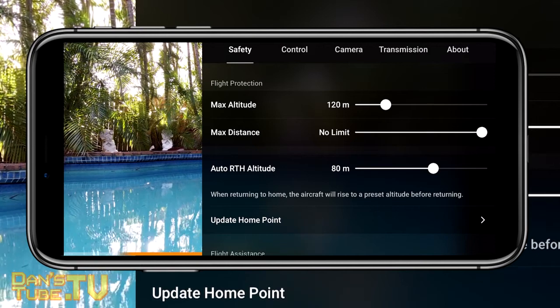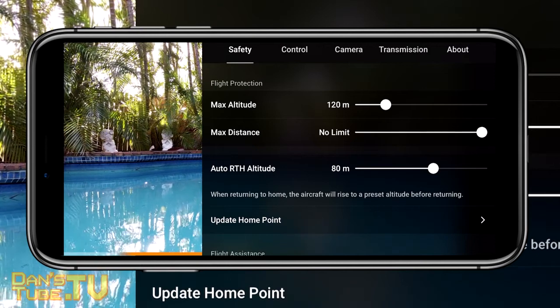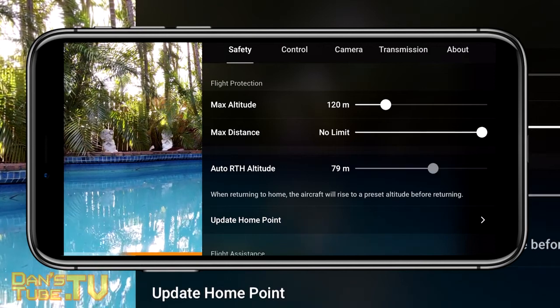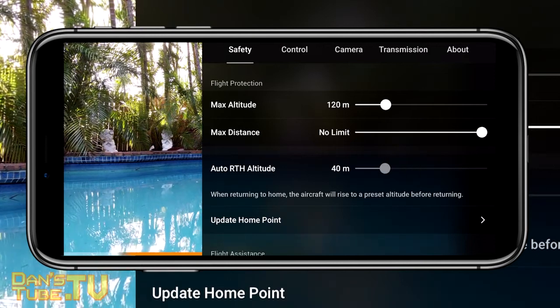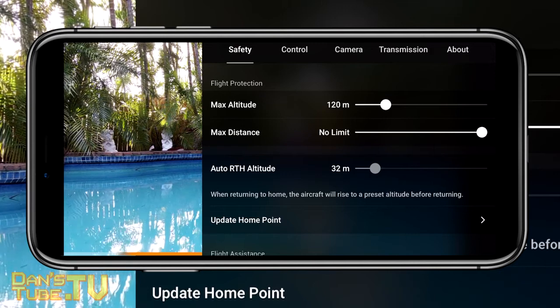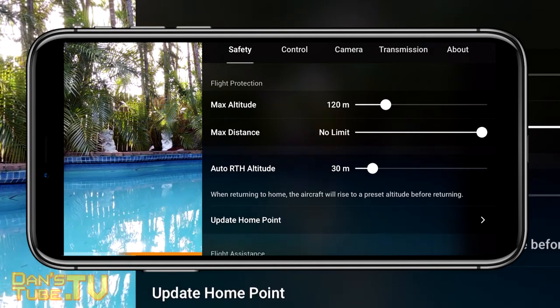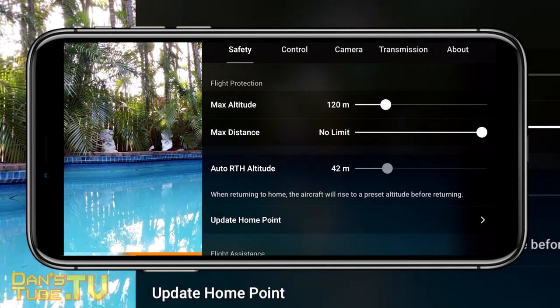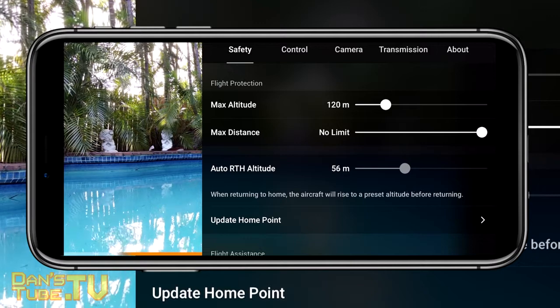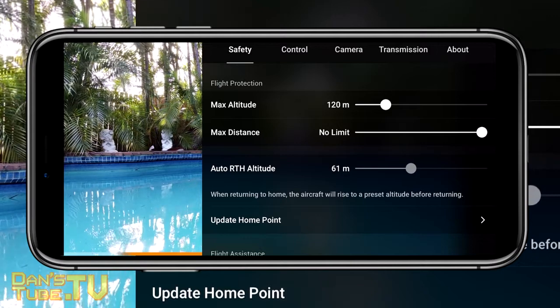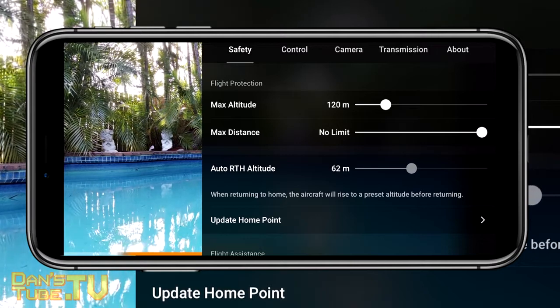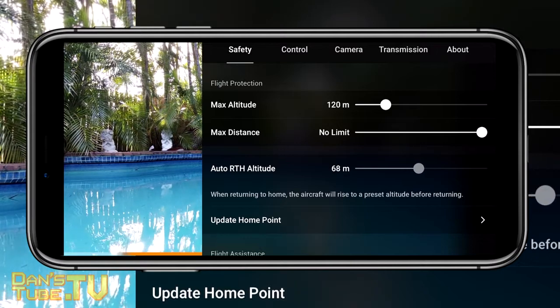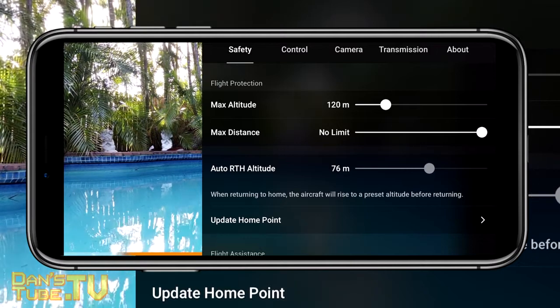The next setting in the safety tab is the return to home altitude, or RTH altitude. By default I believe this is set to 30 meters, but I highly recommend bumping it up to either 60 or 80 meters.